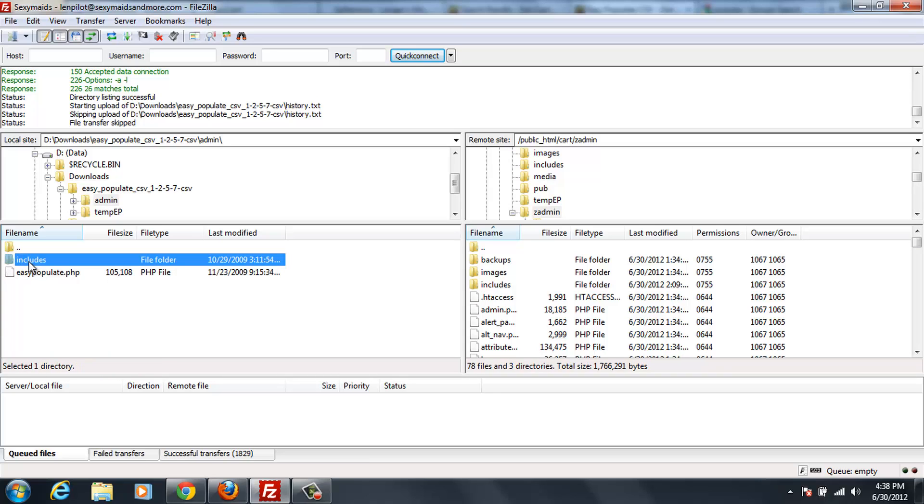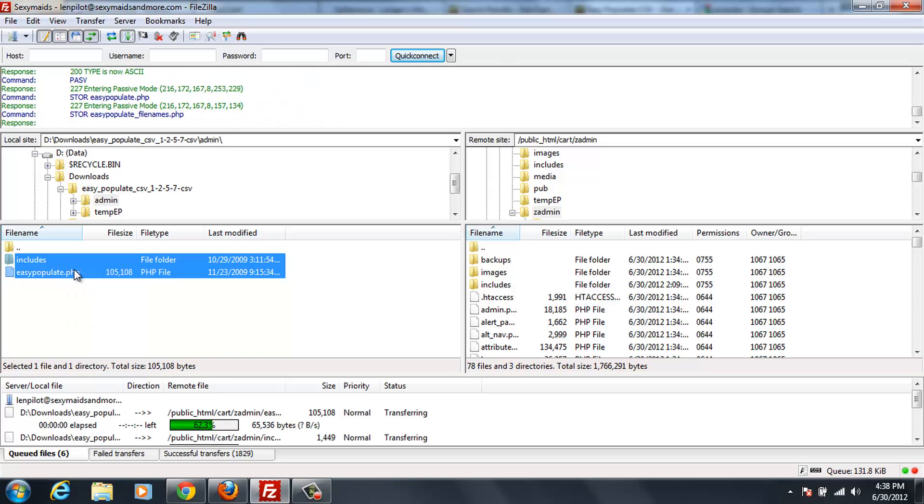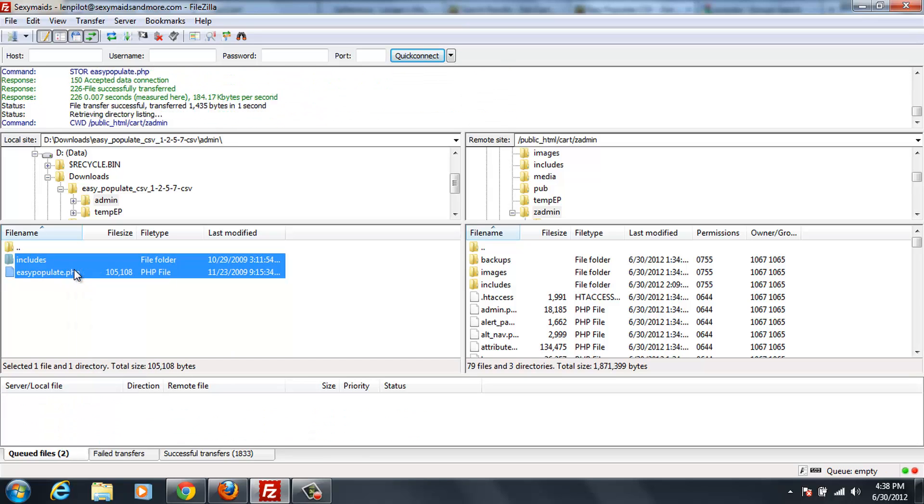Now, once you're into your admin file area, you just highlight everything there and click upload. And that should be all there is to it.